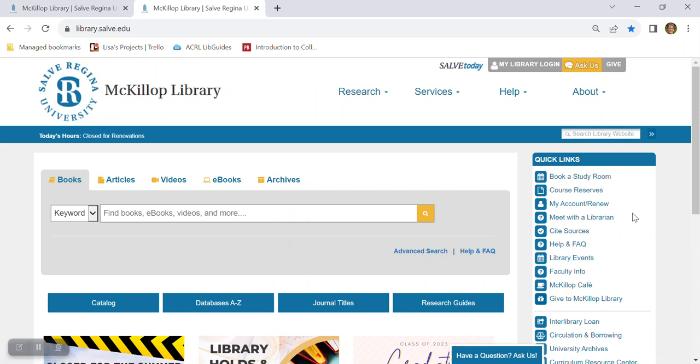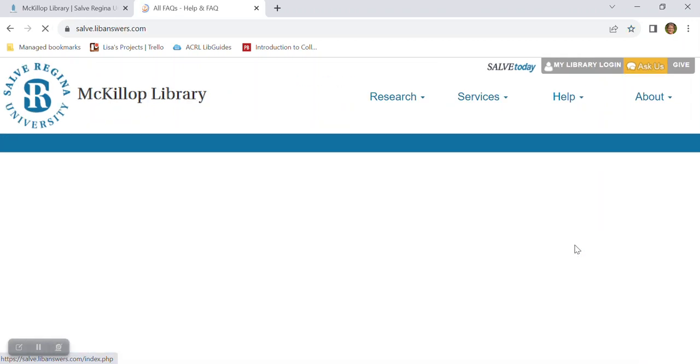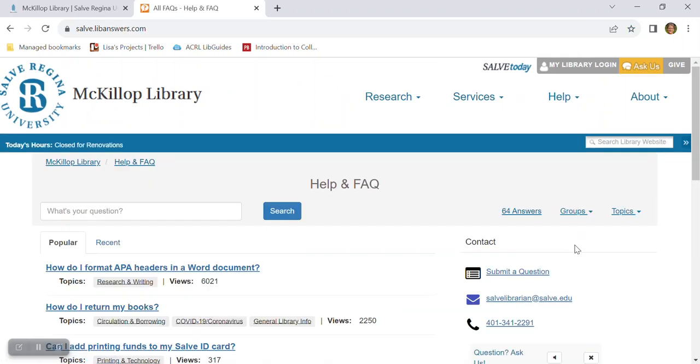If you happen to have a question and it's outside of the library's operating hours, check out the quick links and then if you don't find what you're looking for, give our help and FAQ's knowledge base a try.